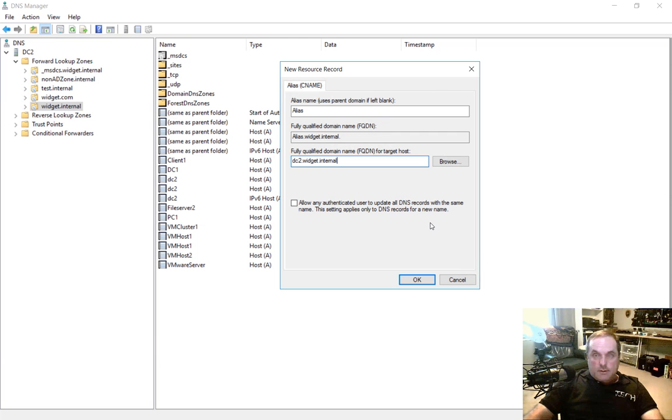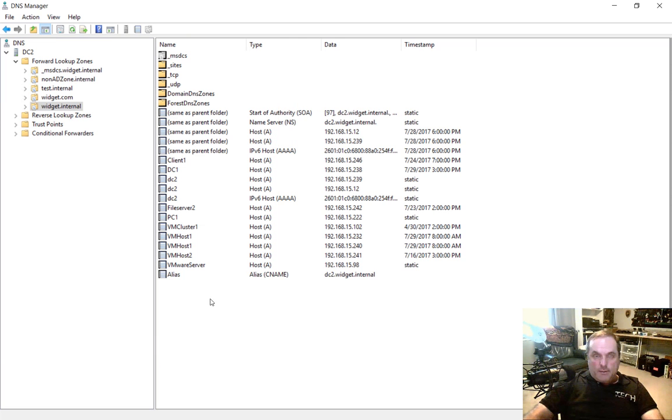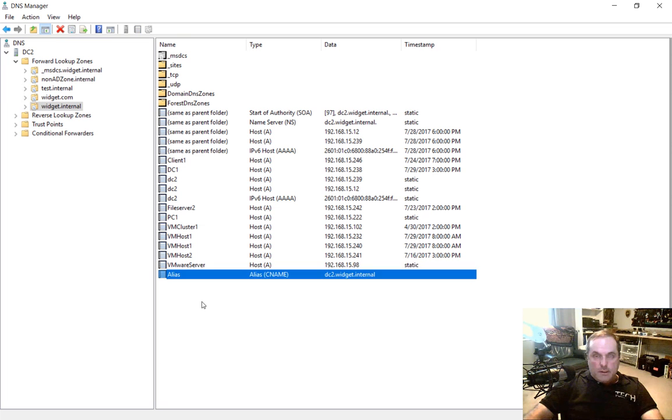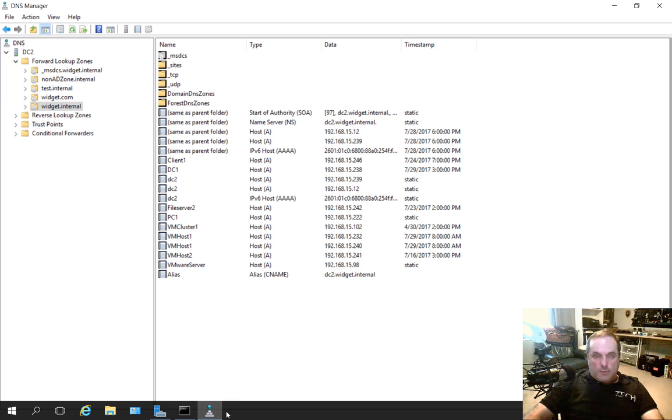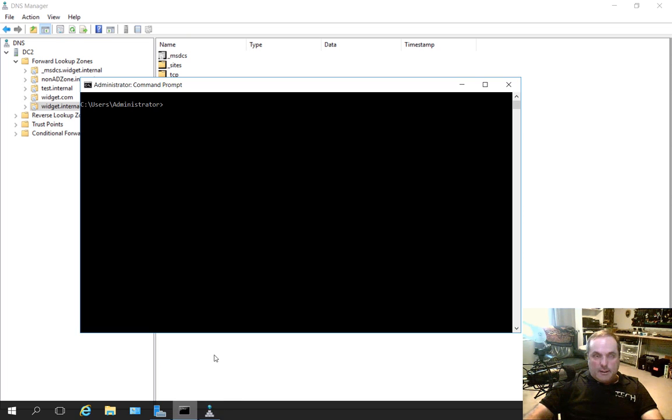So let's go ahead and click OK. And there's our alias. Now let's go down to a command prompt and see what we did.